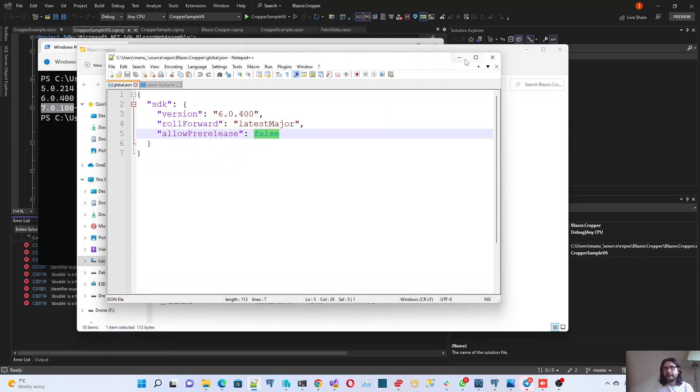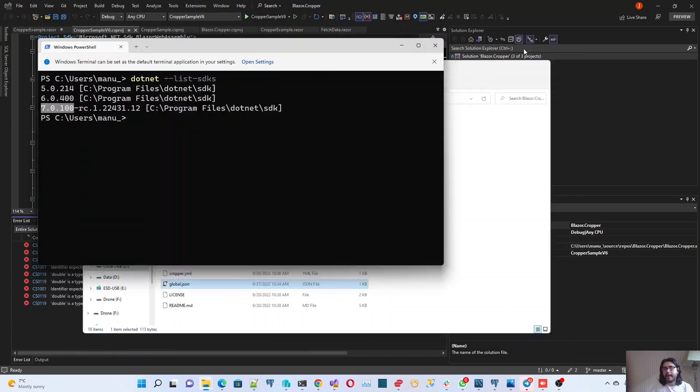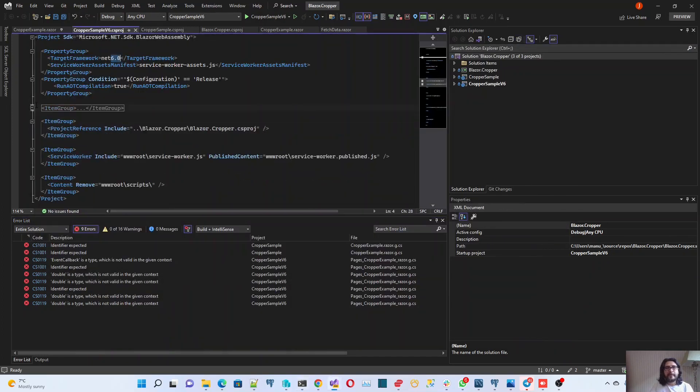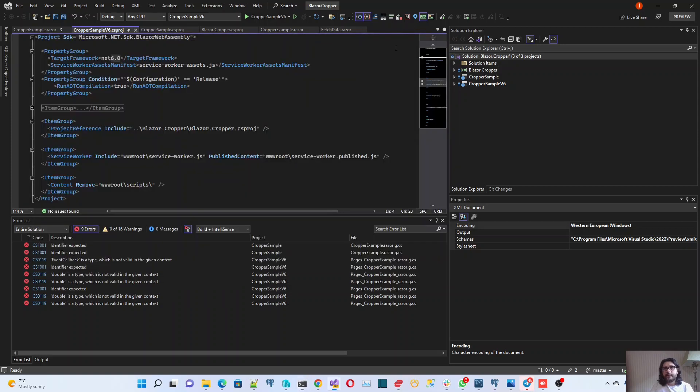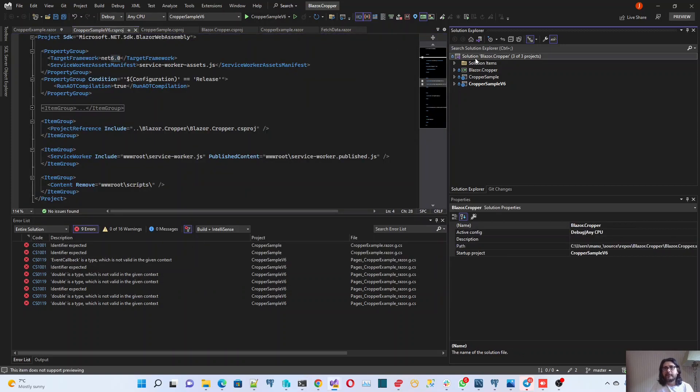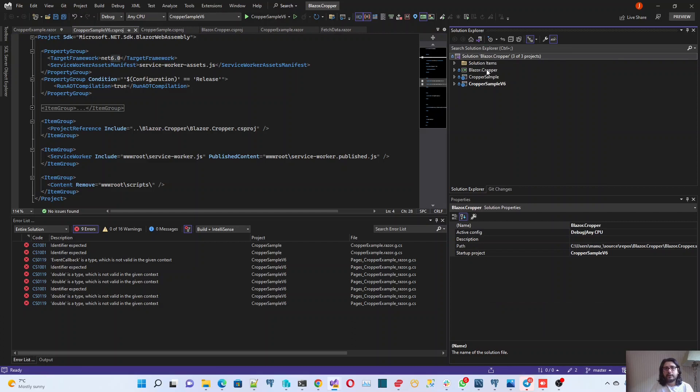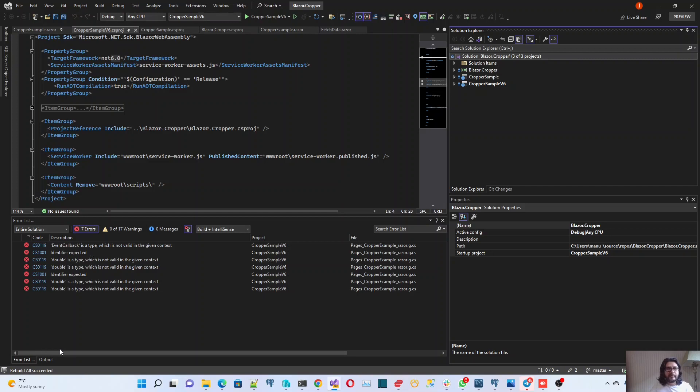After doing this, basically my solution will be compiled against the NET6 SDK 6.0.400. Now if I try to compile this again, it will compile and just work. Because this problem is a problem in the preview of the NET7 SDK.